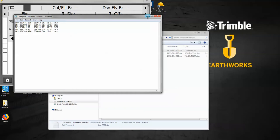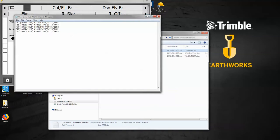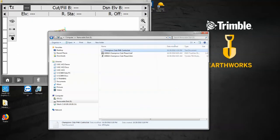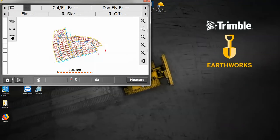We have to come in here. I've started up SCS 900. You can see there's no control points in this file.